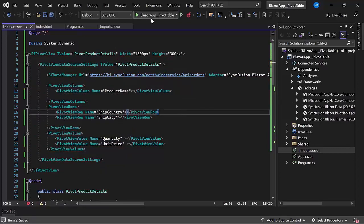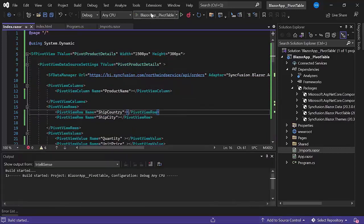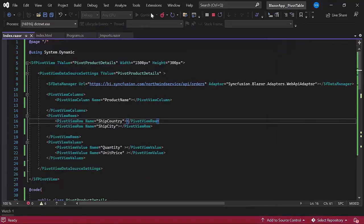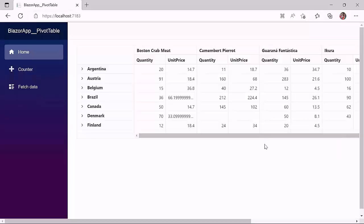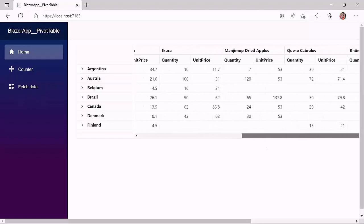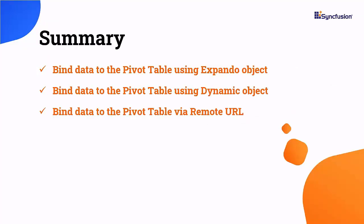Once I have made these changes, I can run the application and see that the pivot table is rendered with the data retrieved from the remote URL. That's it for this video. We have seen how to bind data to the pivot table using expando and dynamic objects. We have also seen how to bind data source using a remote URL.